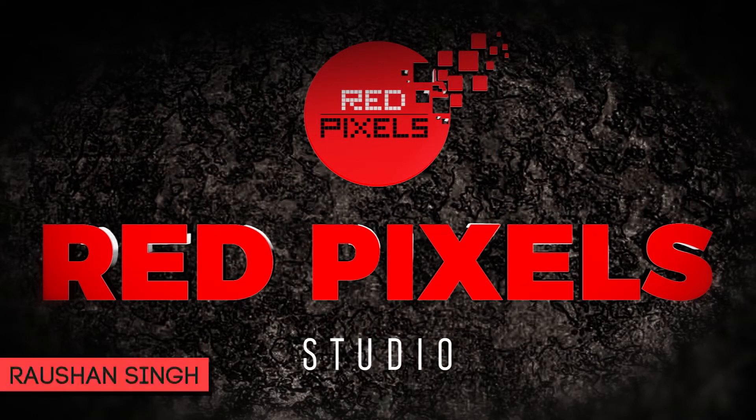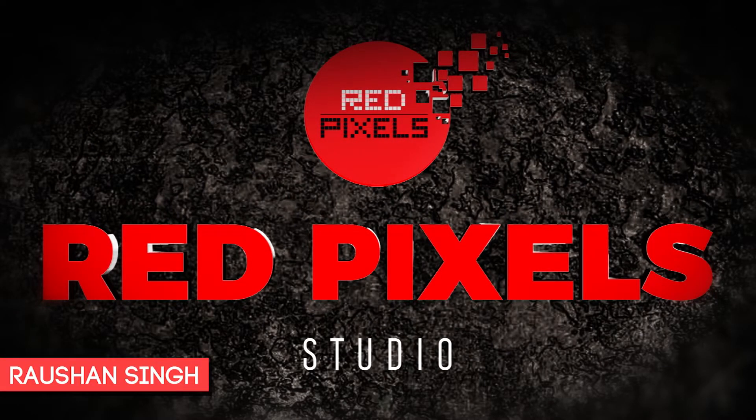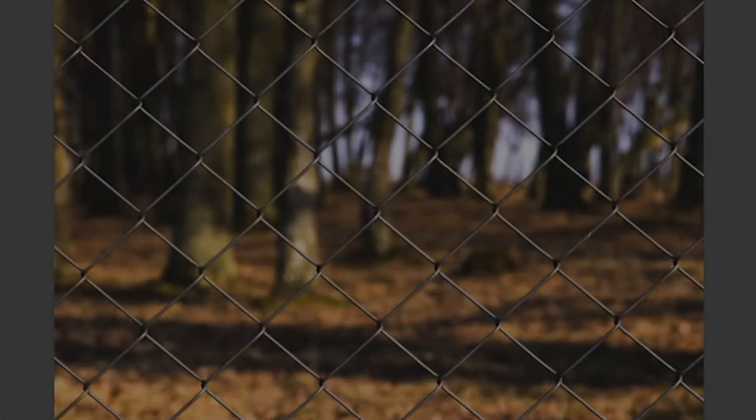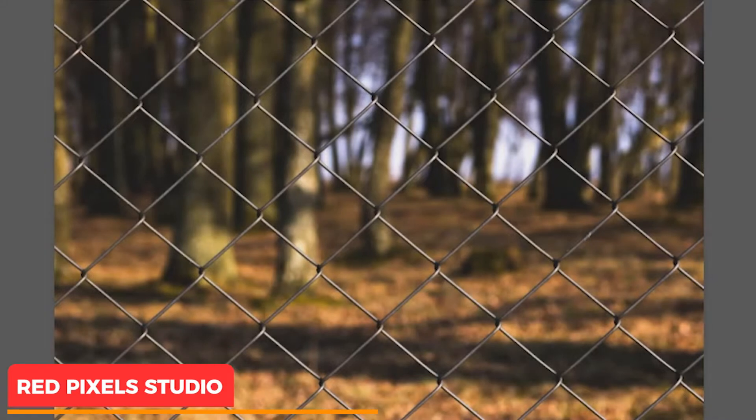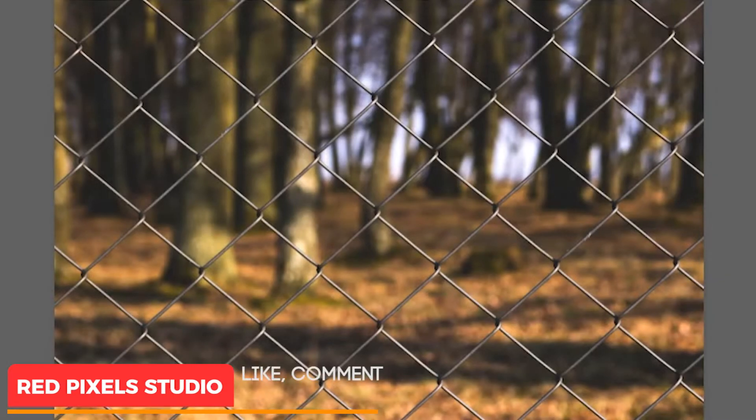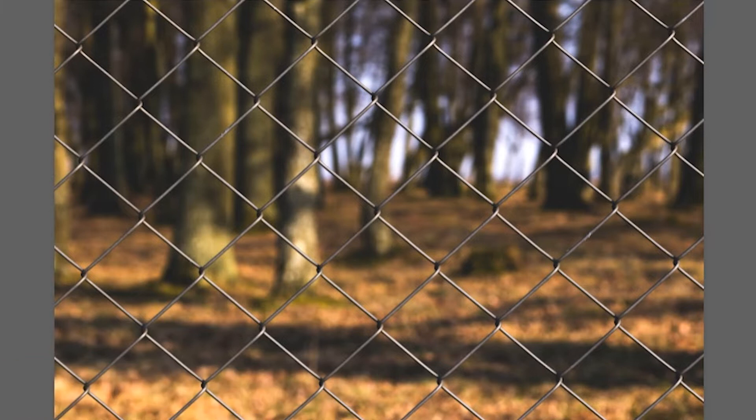Hello friends, this is redpixelsstudio and my name is Roshan Singh. In this video tutorial, I am going to remove fences from this image. You can also download the same image. You will get the image link in the description below.